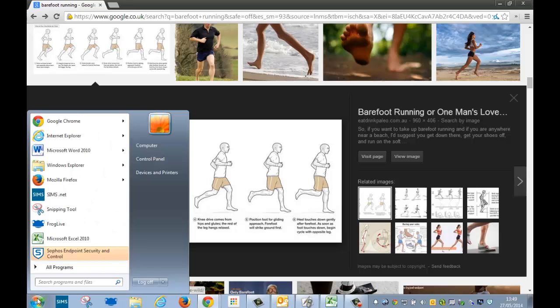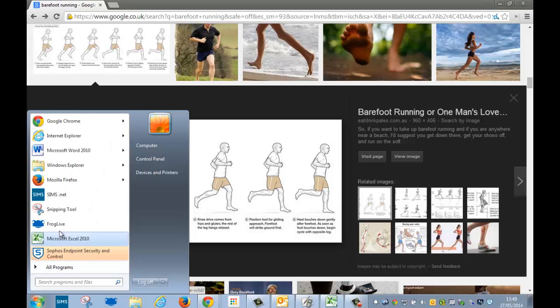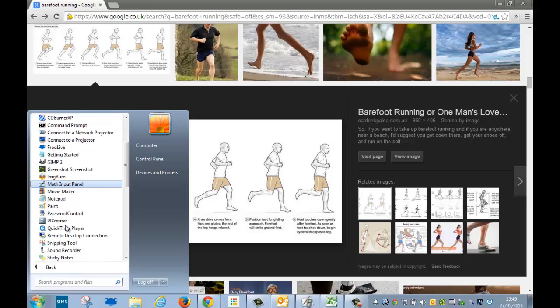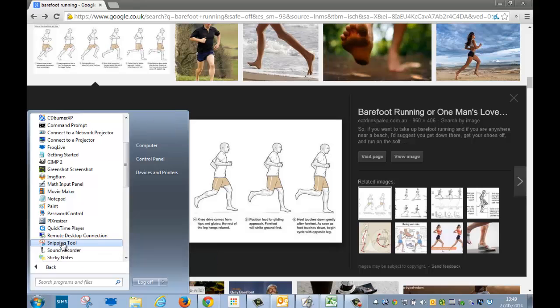So I'm going to start the snipping tool now, and you'll find the snipping tool either here, pinned in your start menu, all programs, accessories, and then the snipping tool here.